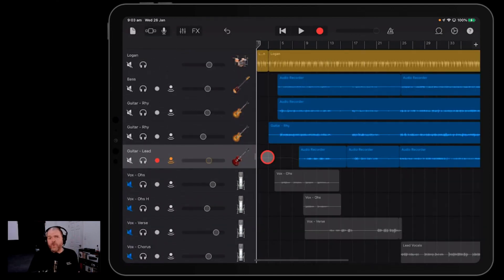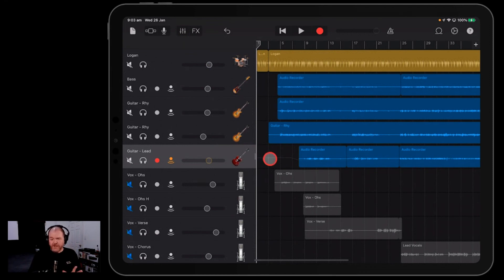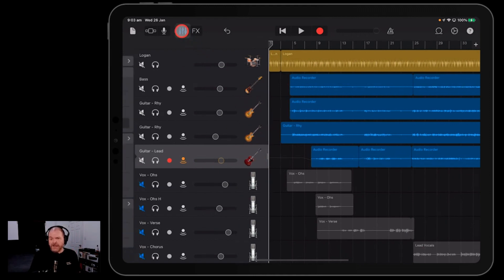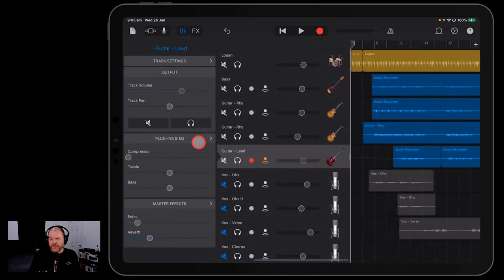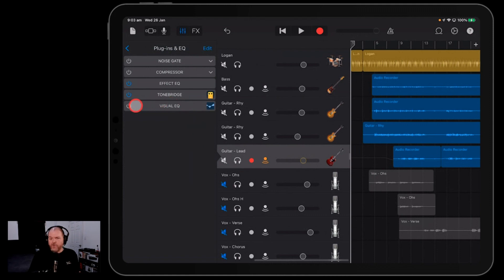The third and final way to manage volume automation, and this is perhaps my personal favorite, is to use our EQ volume hack. Now to do this, we select the track, we go up to our plugins and EQ setting there, tap on plugins and EQ here and enable this, the visual EQ.